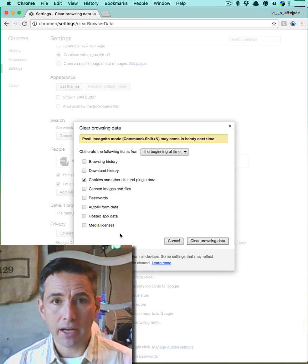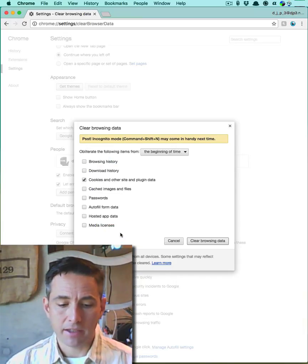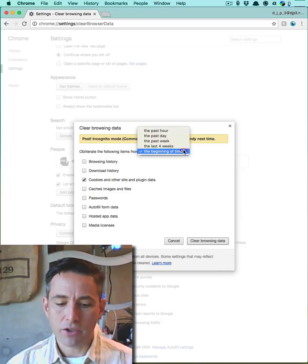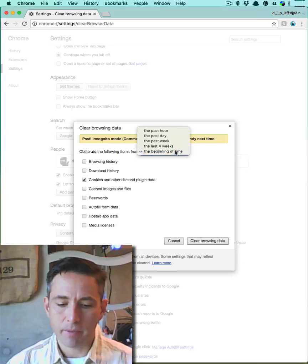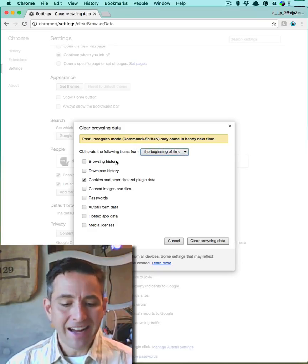Here you can have the option of clearing many different kinds of data that the website store on your browser. You can choose what period of time you're interested in, so I'm going to clear everything from the beginning of time.